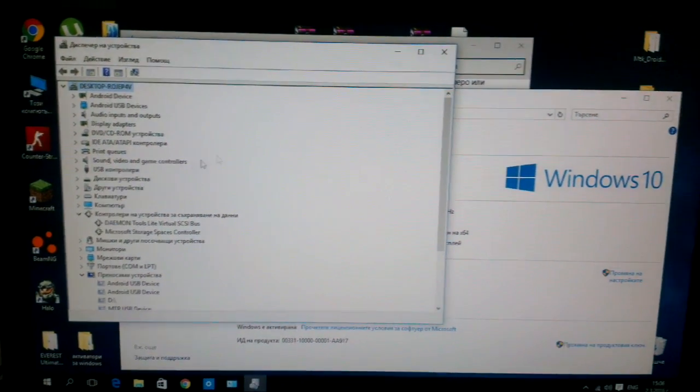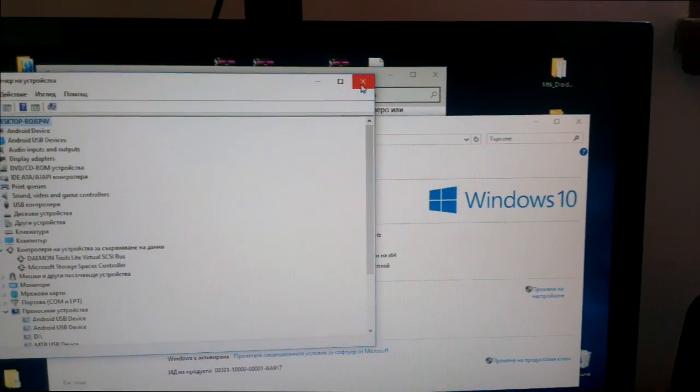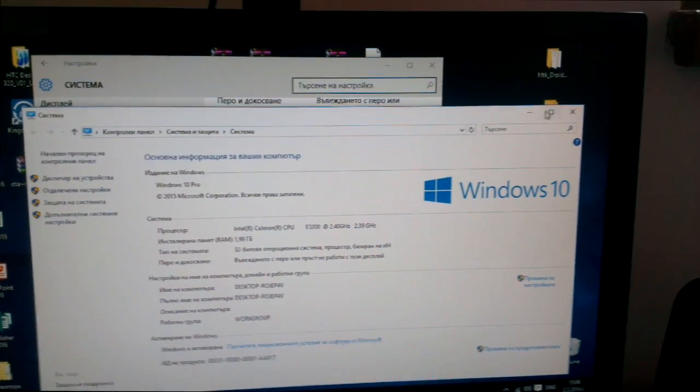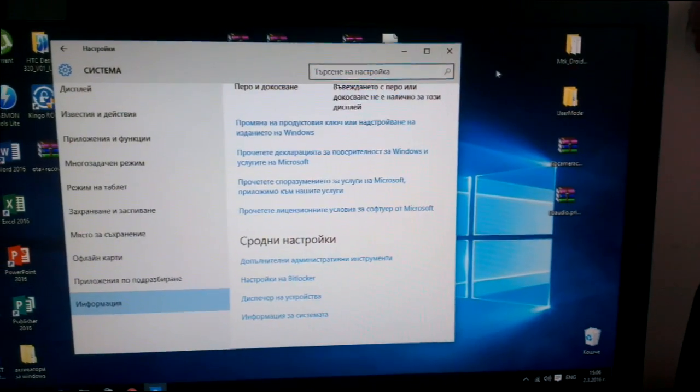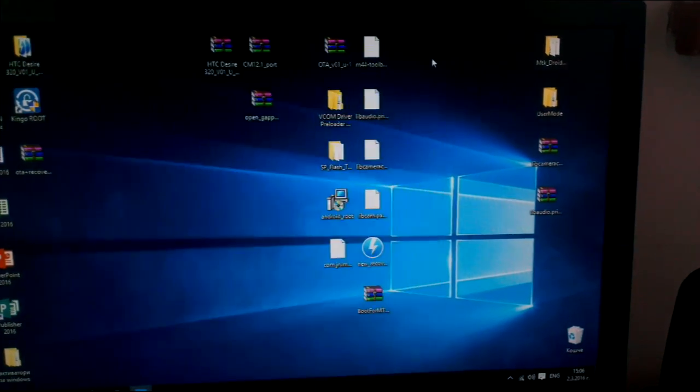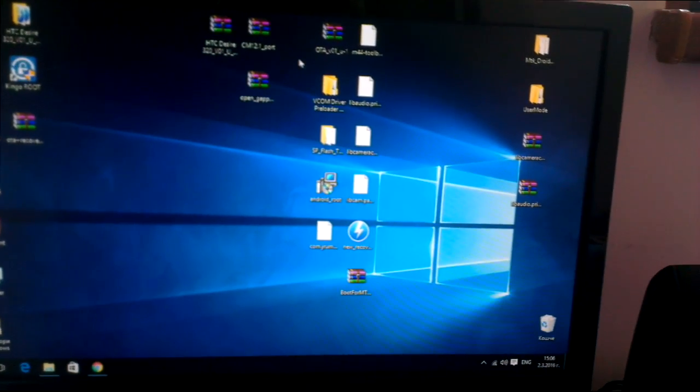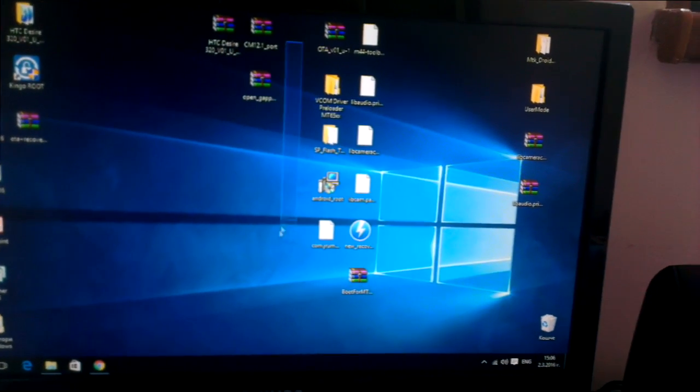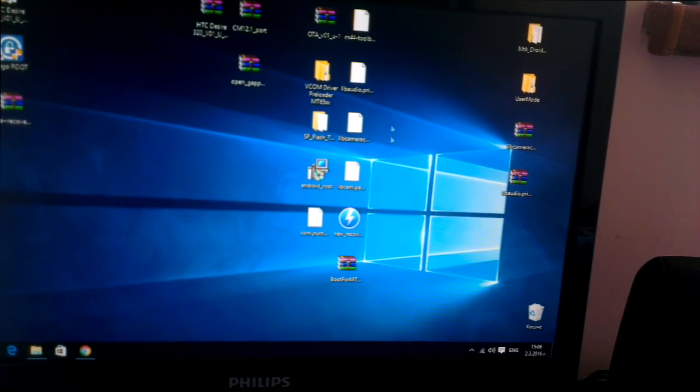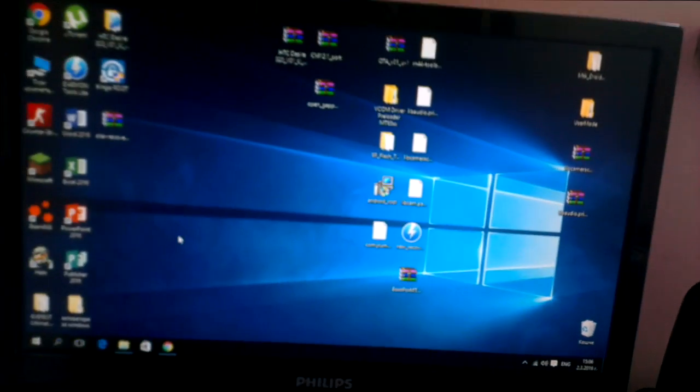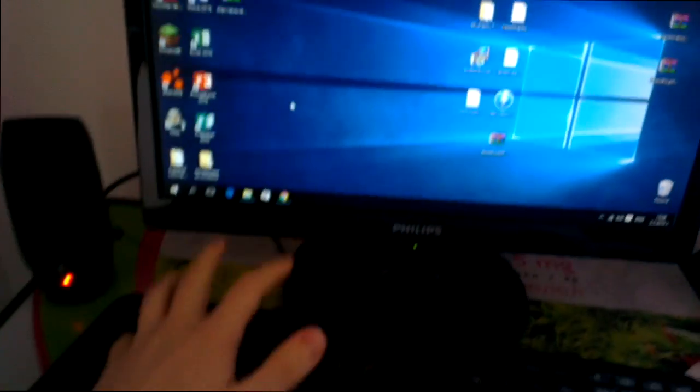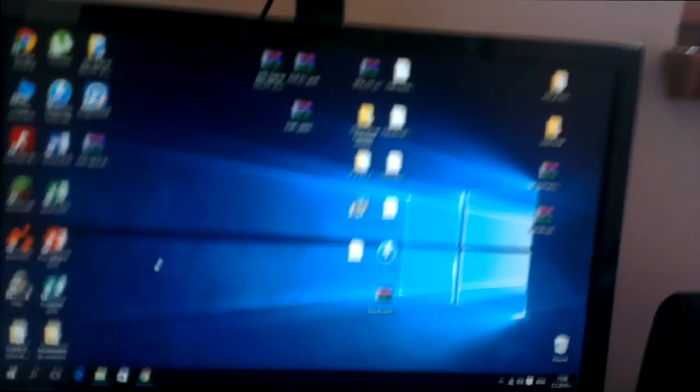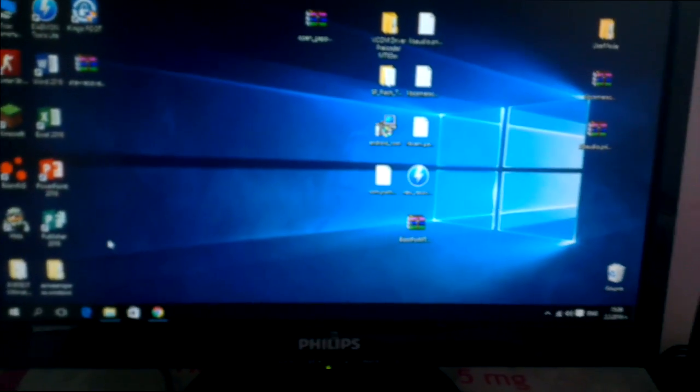Just one important thing: if you get some kind of error like driver something and you can't install the driver, try on another PC. Right now I'm using Windows 10 Pro but you can do this on Windows 7 too.